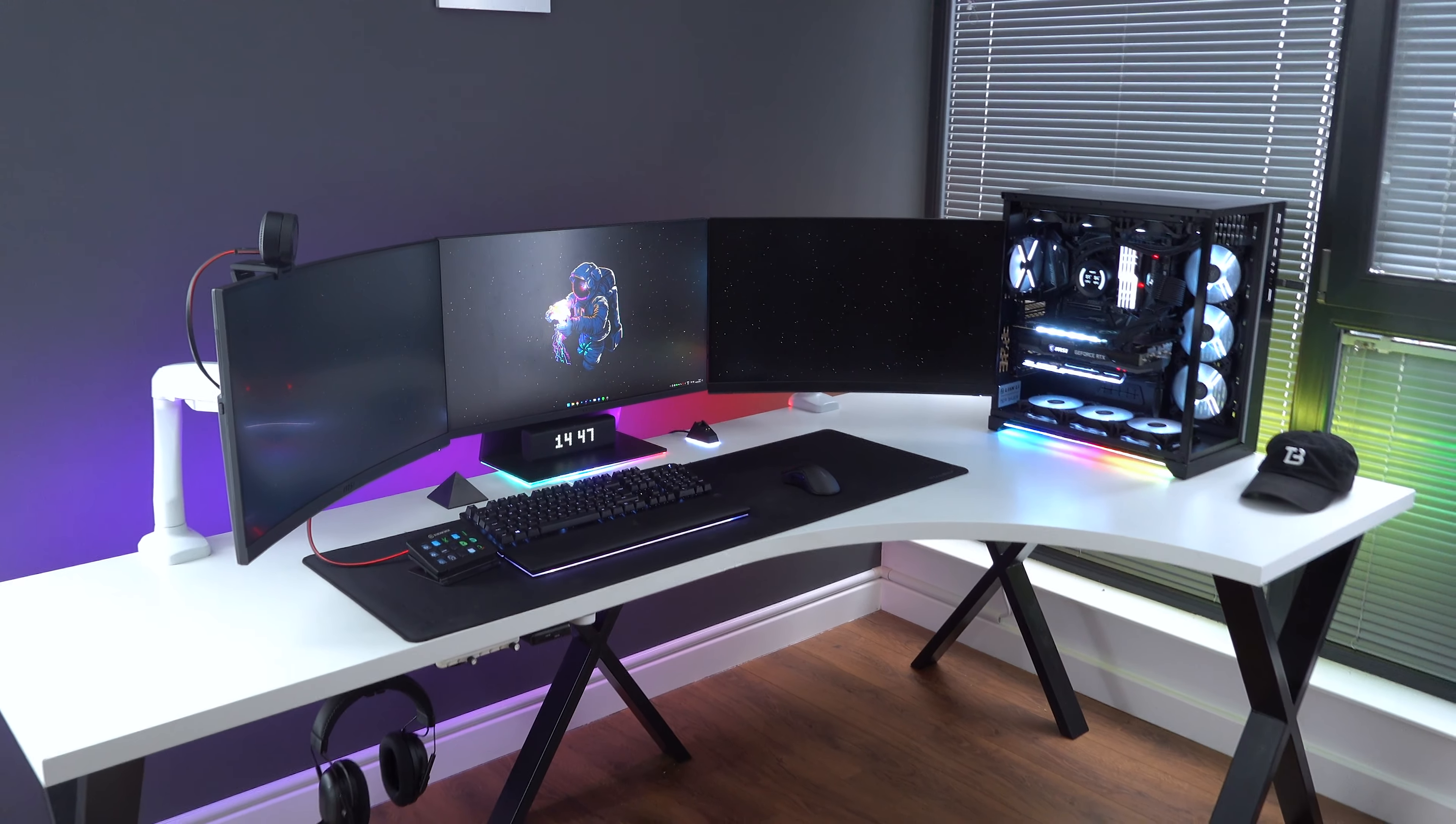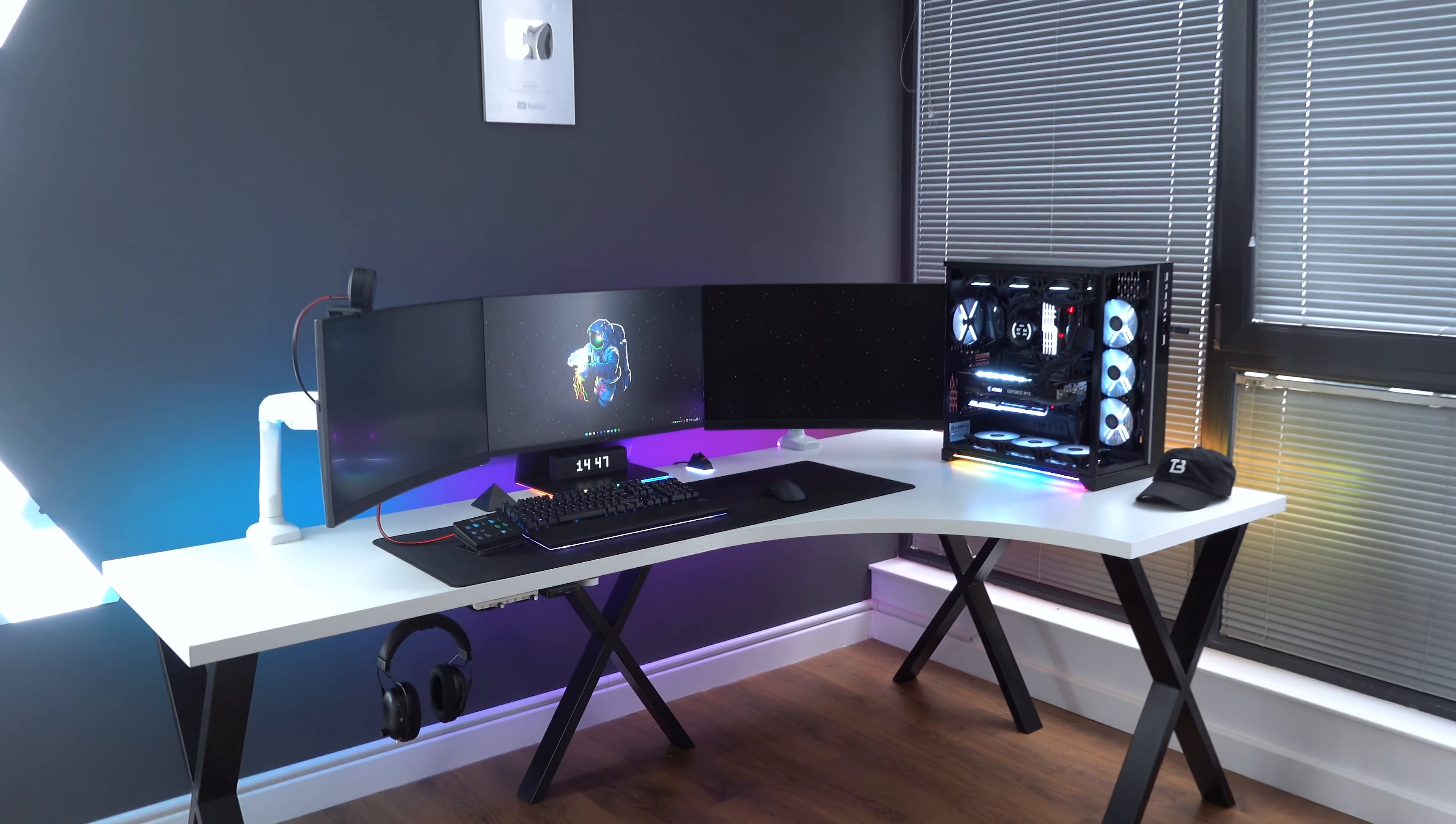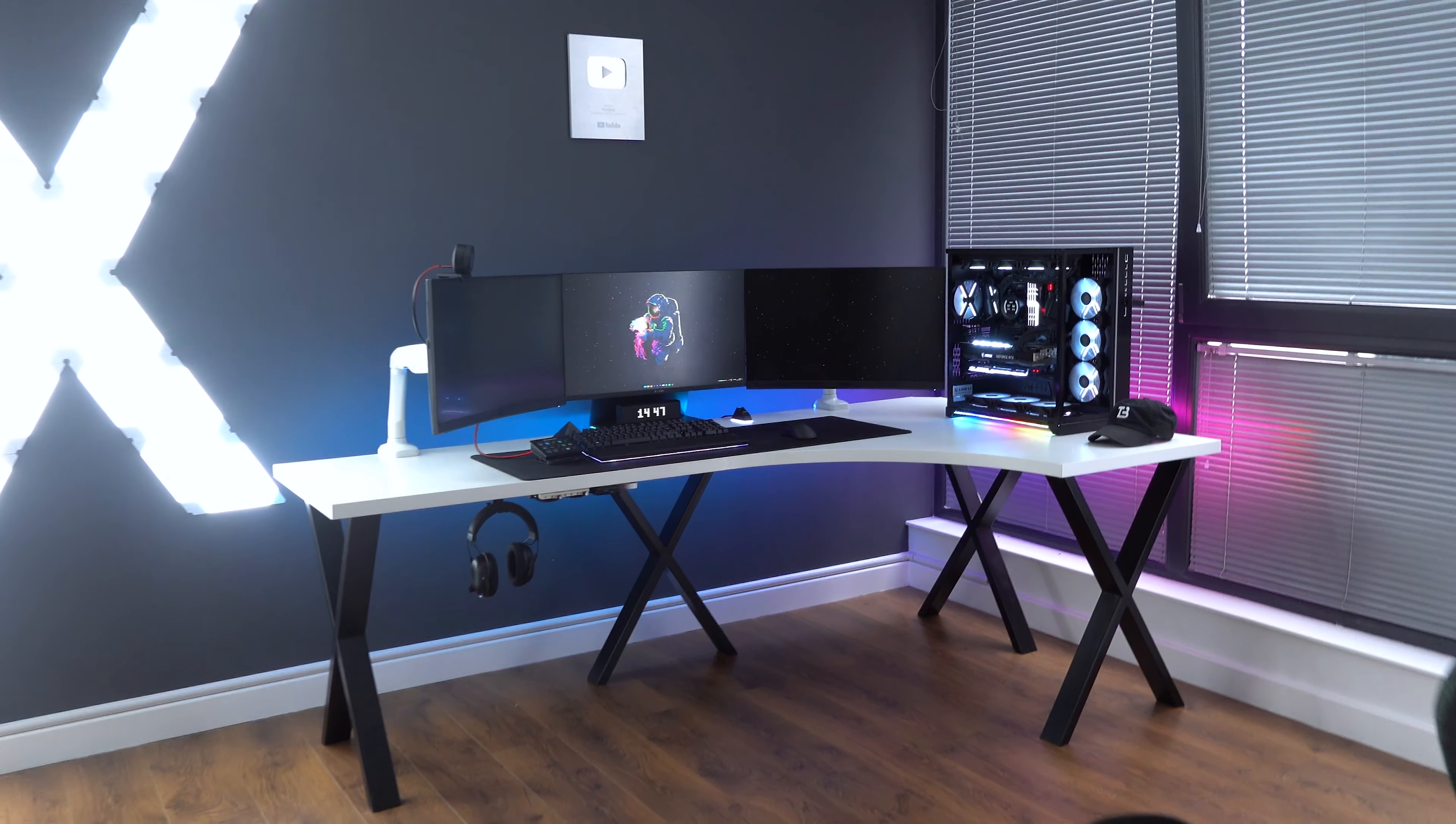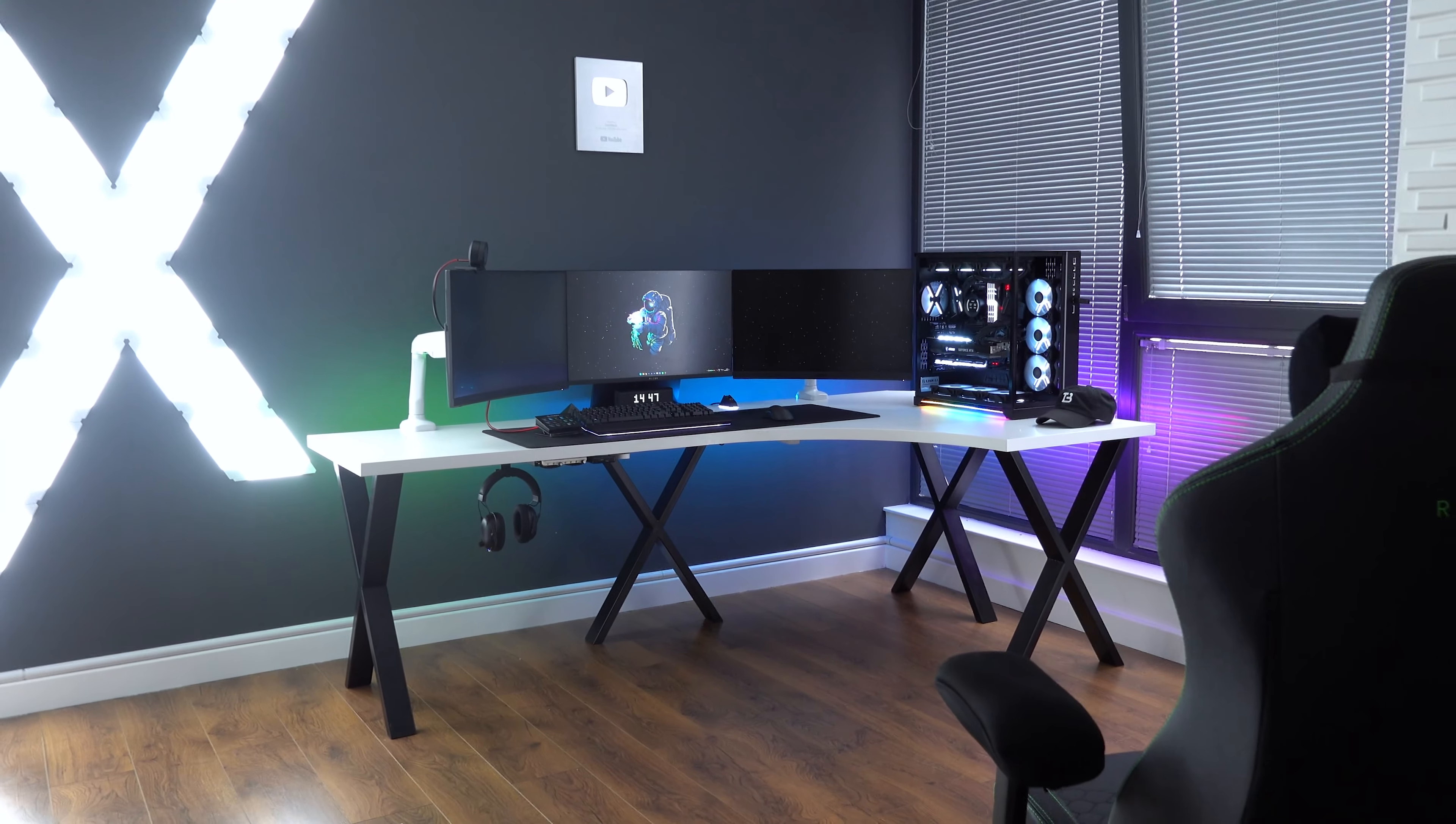Hey, how we doing everyone? So in today's video, I wanted to go over my current LED lighting setup, the changes I've recently made to the whole desk setup in general.